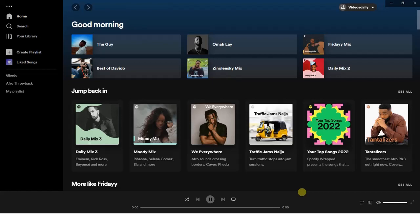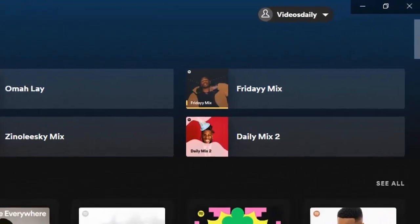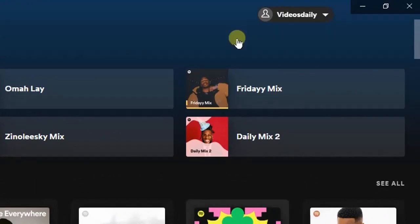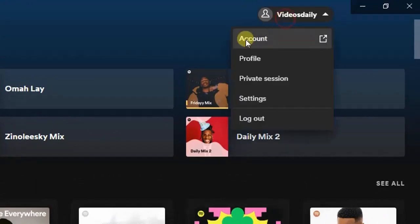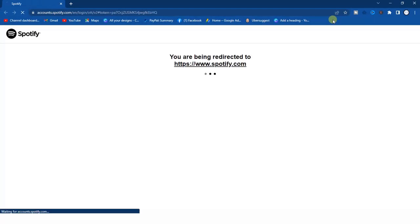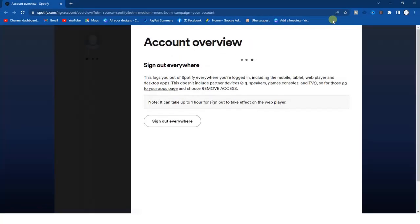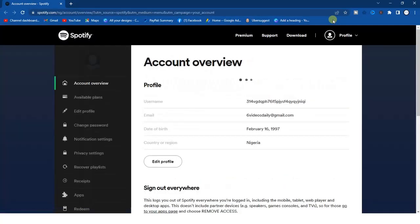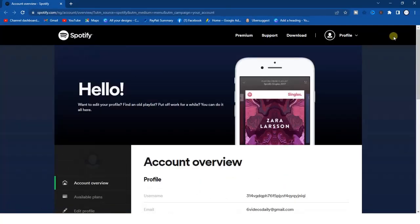As you can see, all you have to do is open your Spotify application on your PC just like this and click on your account name at the top right corner. Go to account.